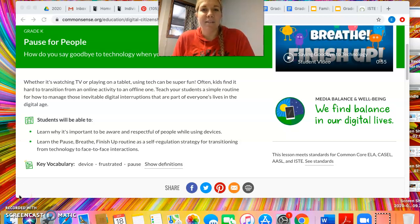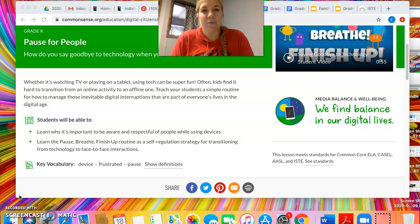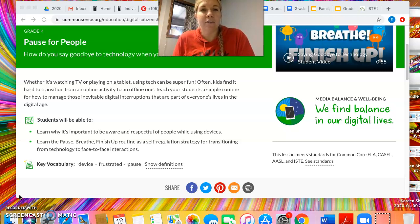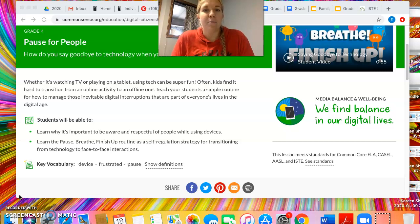Hi, my name is Emily Lauk, and today I'm going to be talking to you about the Common Sense Media lesson that I chose. As you can see on my screen, the lesson that I chose is called Pause for People, and it is set up for children in kindergarten. I'm actually currently a preschool teacher, so I just chose the grade level that was closest to that.